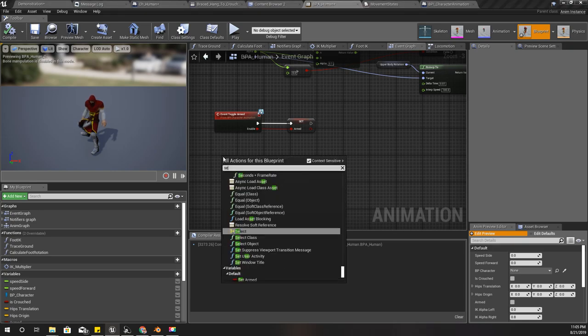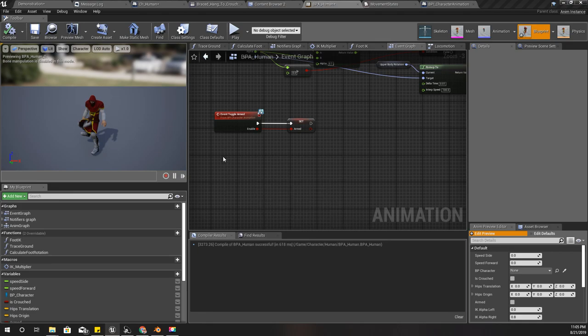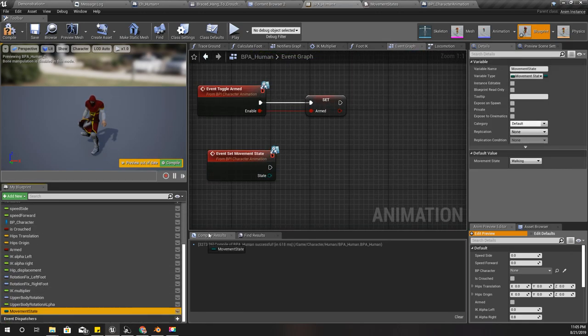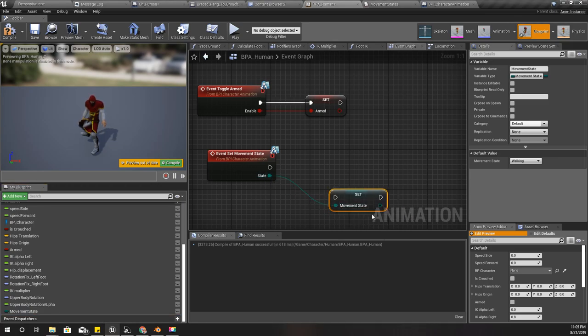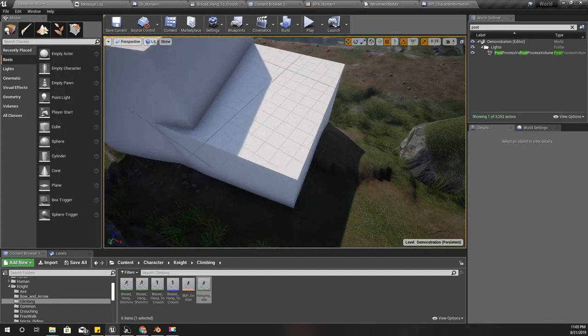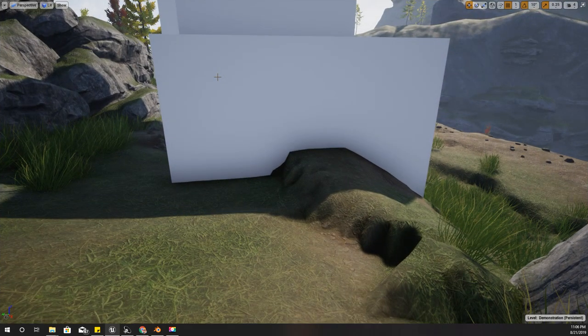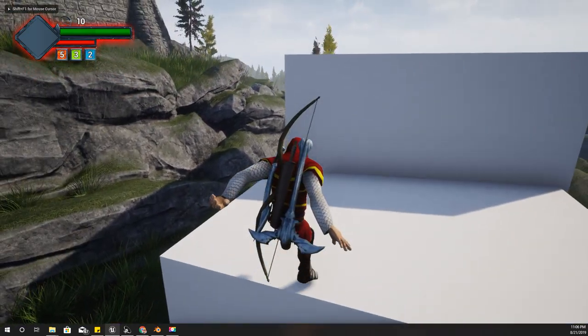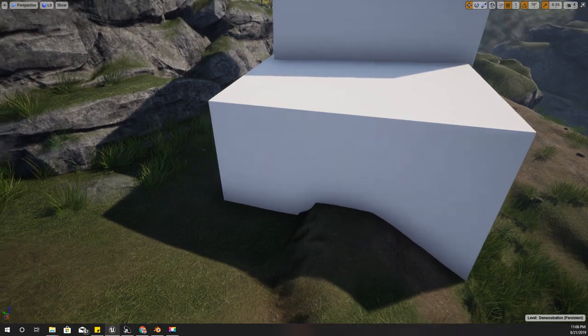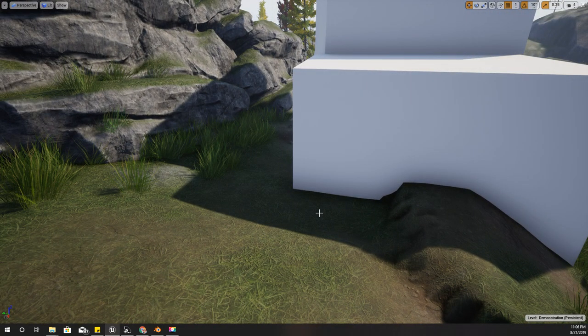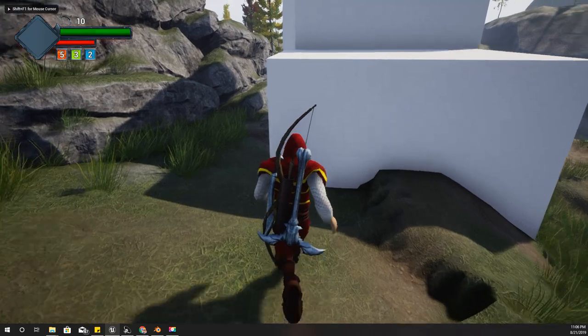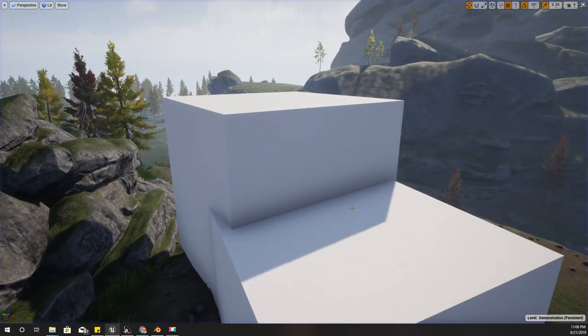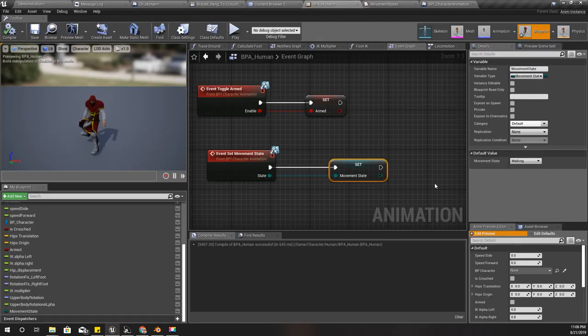Set movement state - and set the state with the state I receive. Still no. What is that?